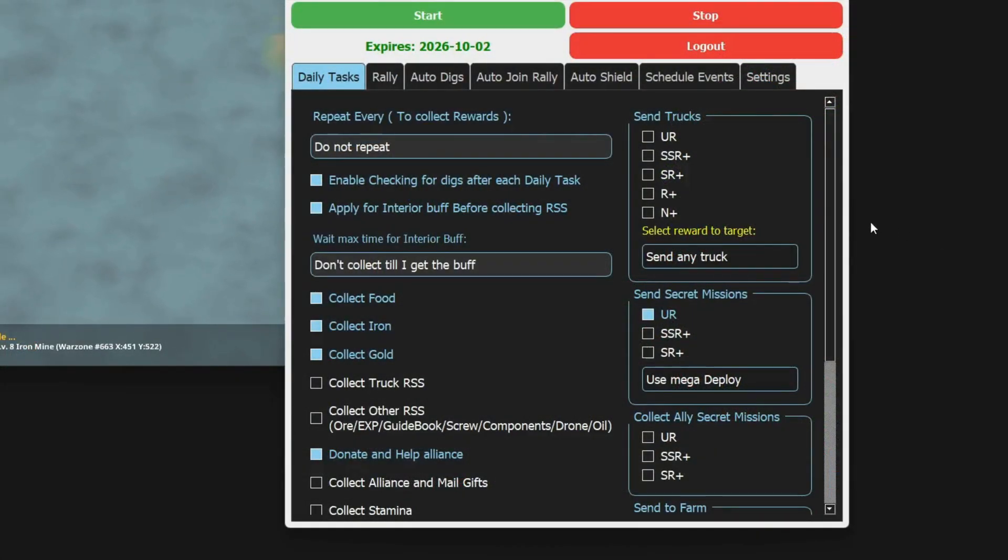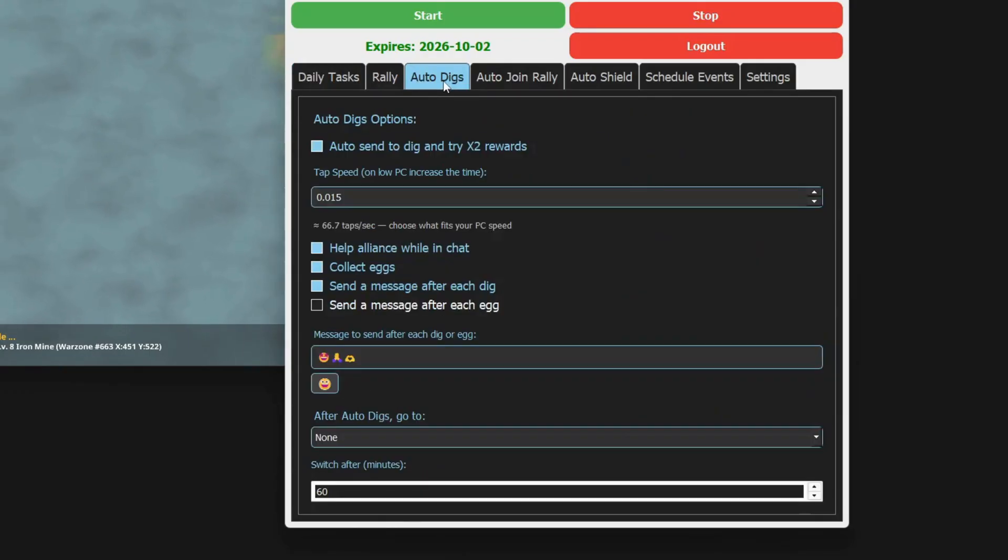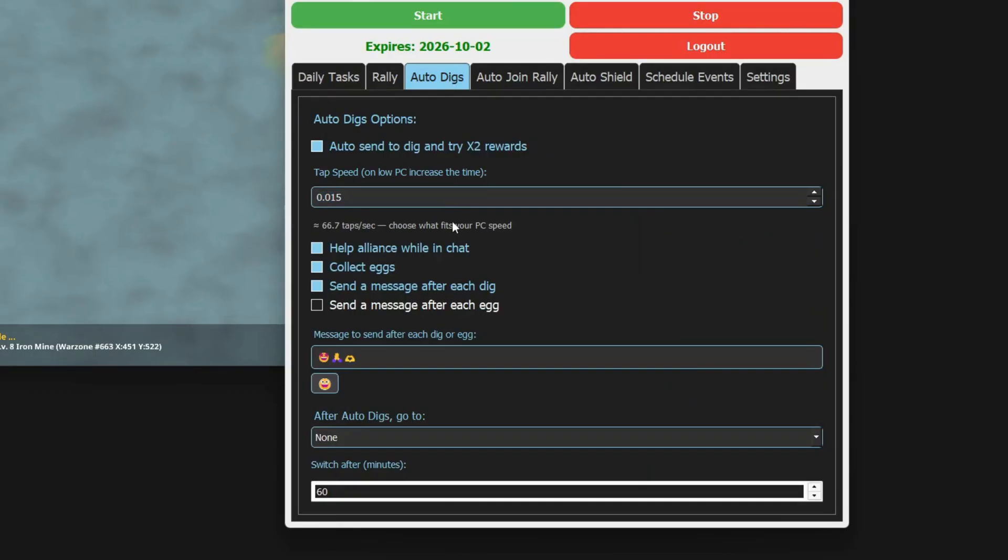Now just open your bot, go to the auto digs page, and set your click speed to the same value you tested. And that's it. You're now ready to get the most out of your digs.